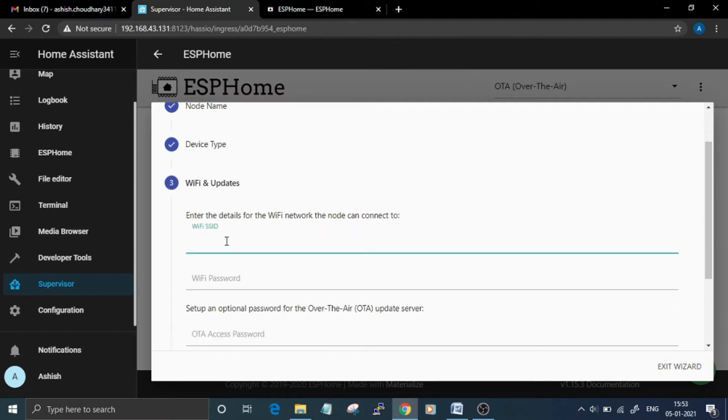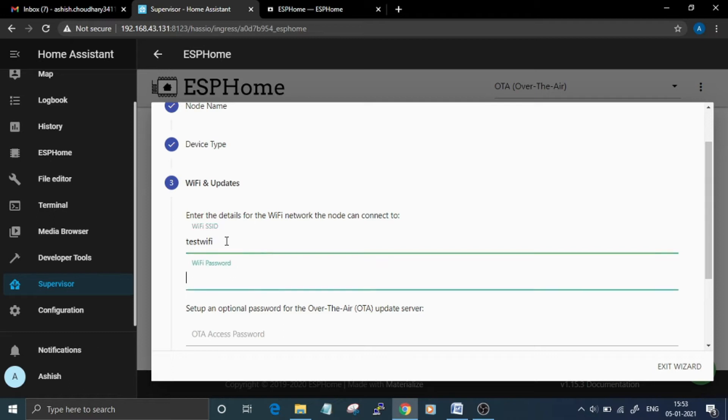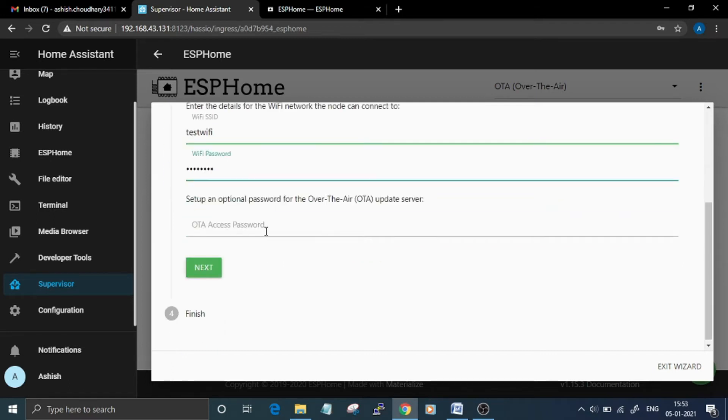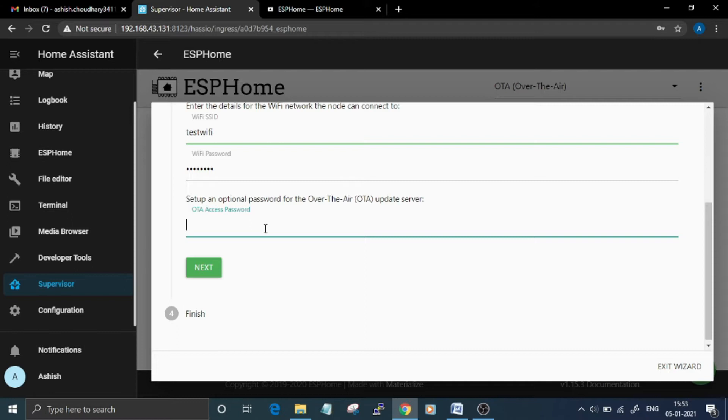SSID and password. In the next step, enter the OTA password that can be used for over-the-air updates of the ESP8266 firmware.